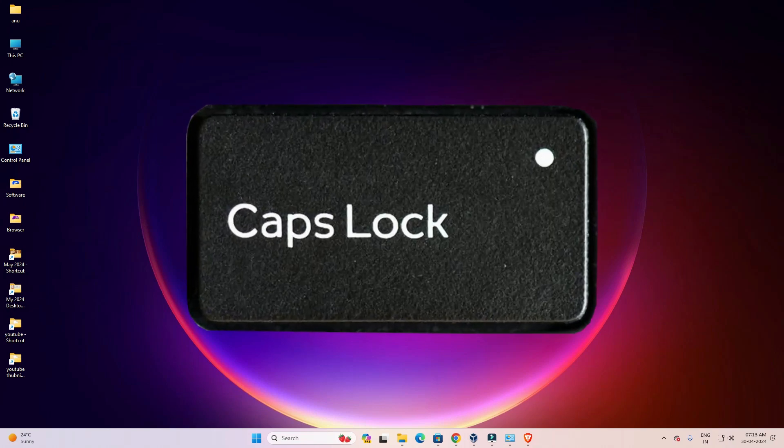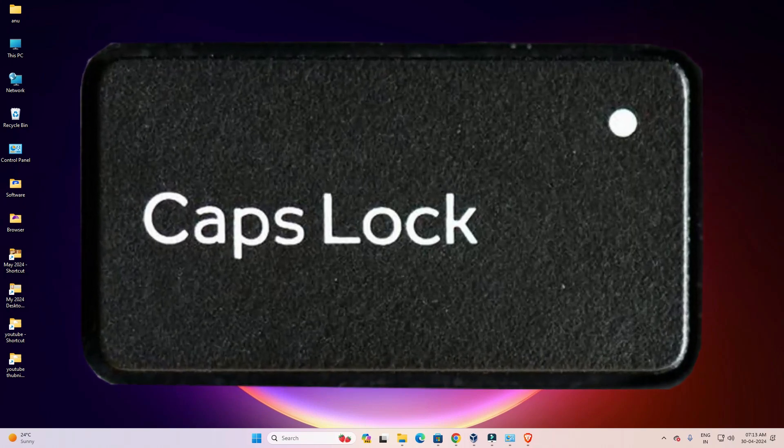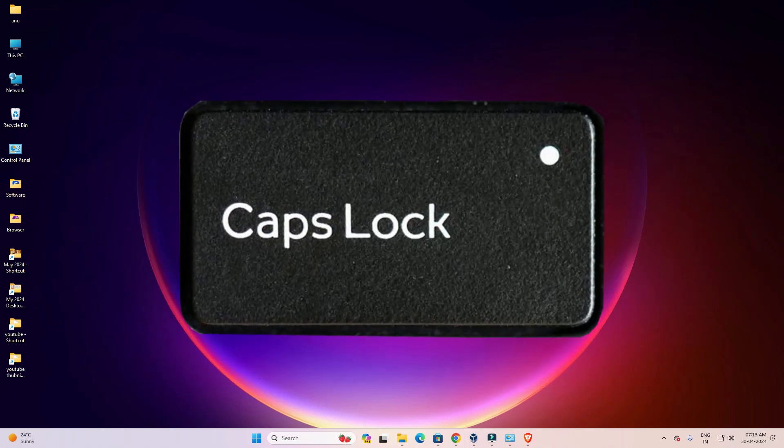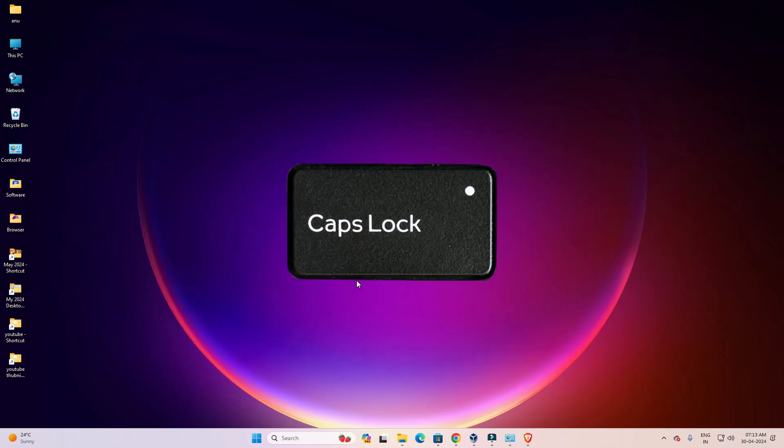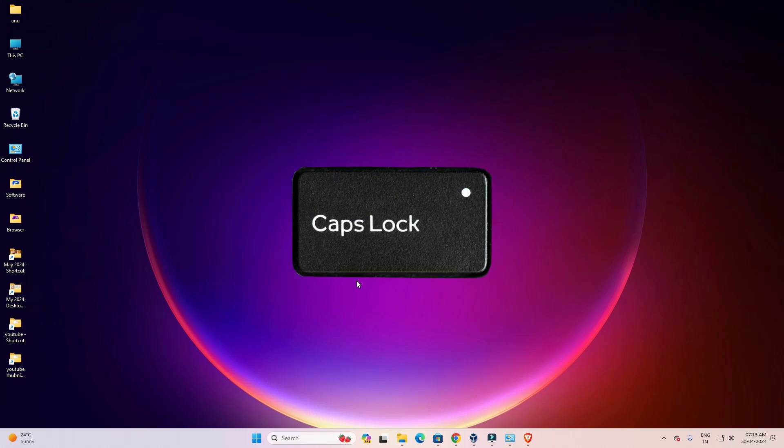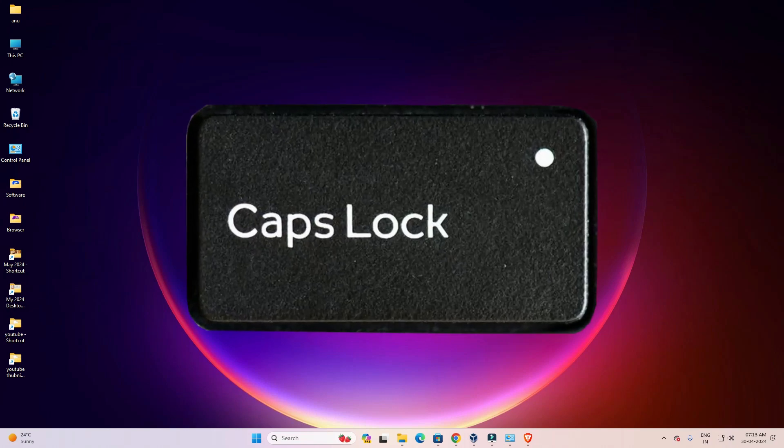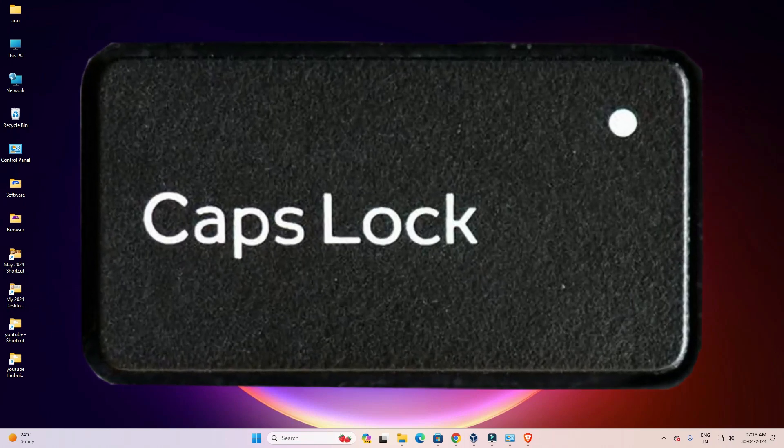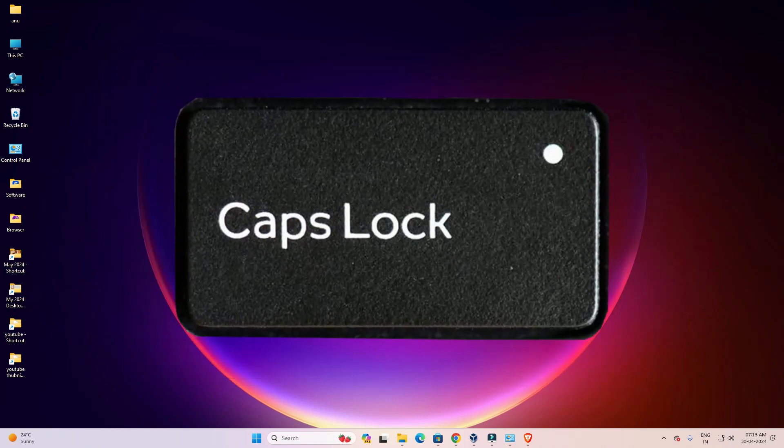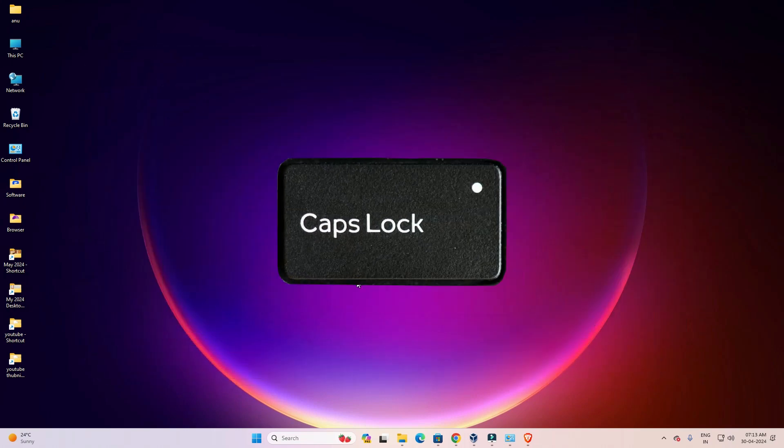Hello guys, welcome to you. In this video, we are going to see how to turn on caps lock sound notification in a Windows 11 PC or laptop.